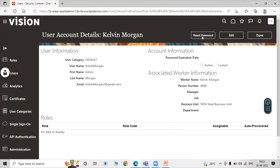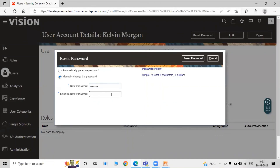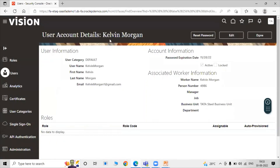Click on Reset Password and manually change the password. Provide and confirm the new password. This is the process for creating a password for our employee user Calvin Morgan. Another way is to fetch the password from the email ID. This is all about employee user creation — you can see the worker name, person number, business unit, and all employee information here. This concludes the creation of employee user in Oracle Fusion Supply Chain Management common configuration. Thanks for watching the video.